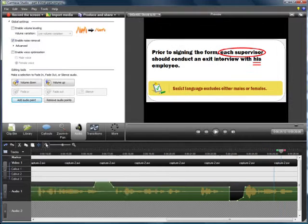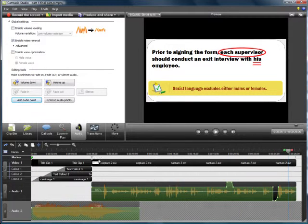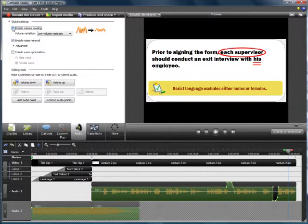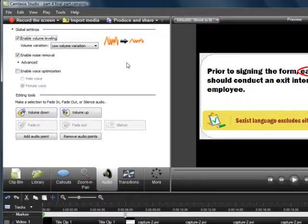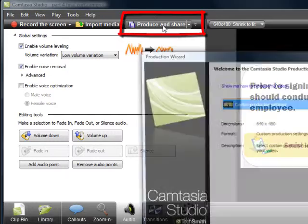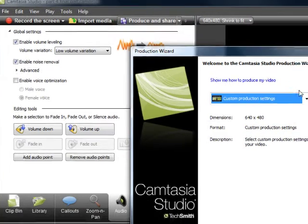Once you have done your audio optimization, it's then time to produce and render. And you're ready to go up to produce and share.